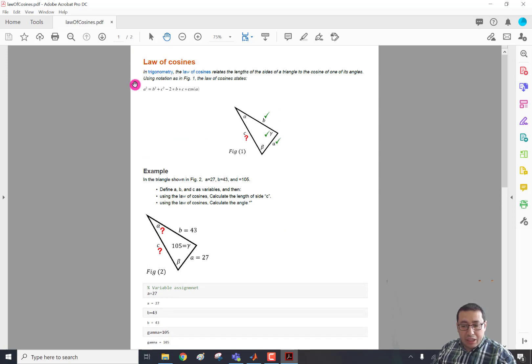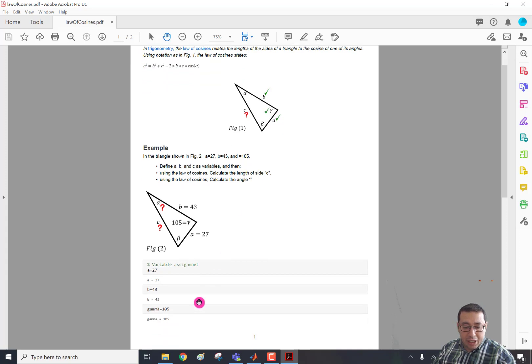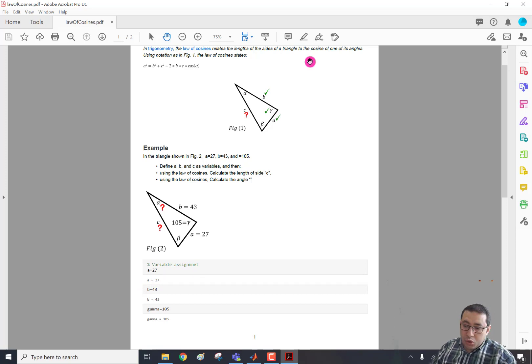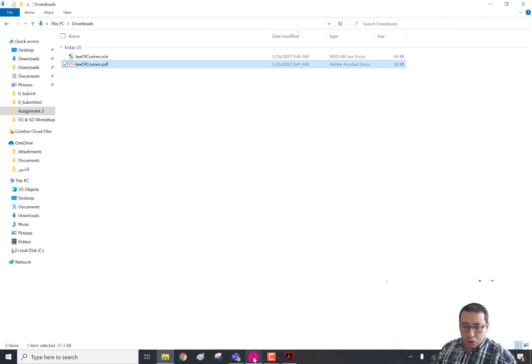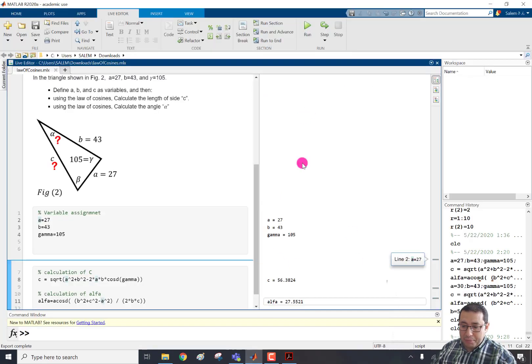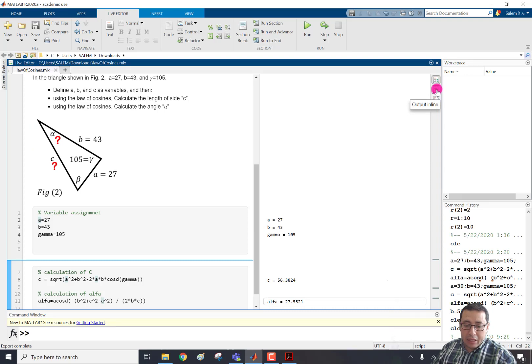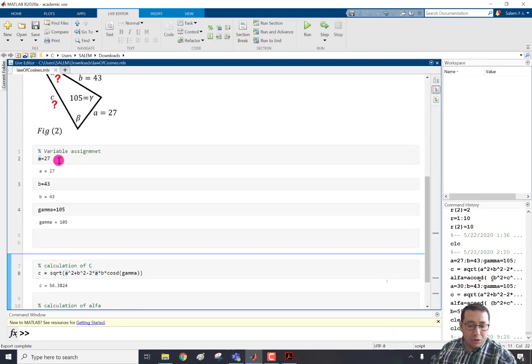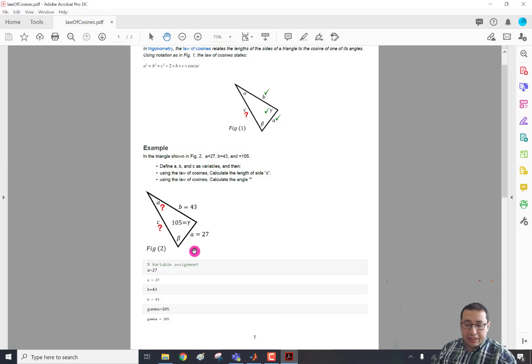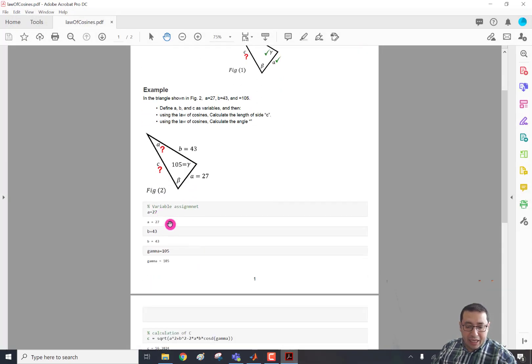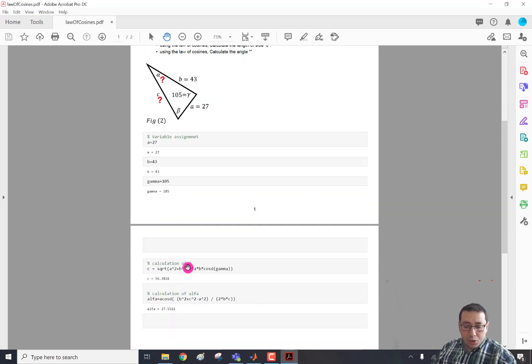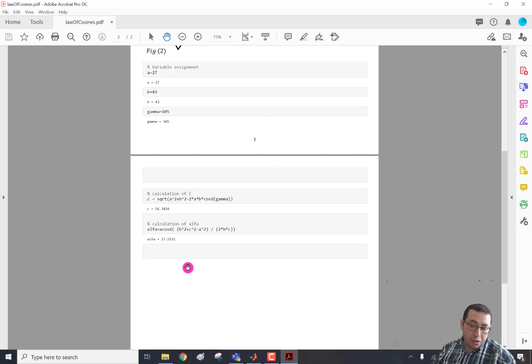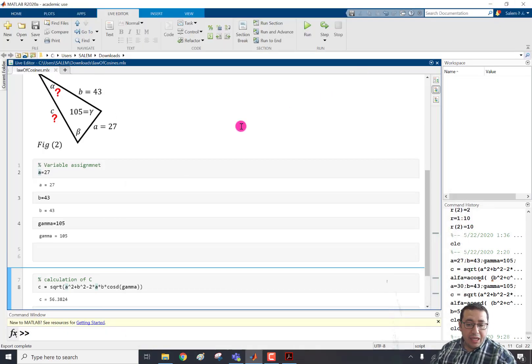So this is the title. This is the text, equation, and the image. And here's the code. And the output was aligned inline. So if we go here and go to MATLAB, and instead of on the right, we click output inline, we can see that the output is after every statement. So we can see that a=27 output, b=43 output, gamma output. So it's showing the output after each expression.